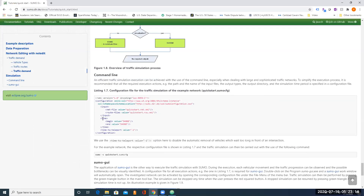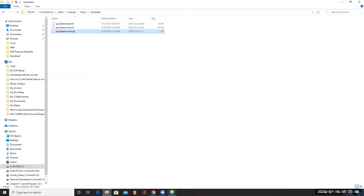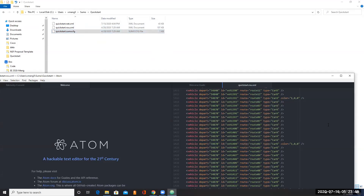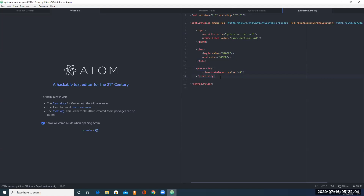Then this is the input section. We also have the time — when the simulation starts and when it ends. Then we have time-to-teleport set to minus one, which disables the automatic removal of vehicles that wait too long in front of an intersection. Then we are done with the configuration. I have this file in my folder — just drag it into the text editor to see it. The configuration requires the network file and route file, plus the begin and end times, and teleport disabled.